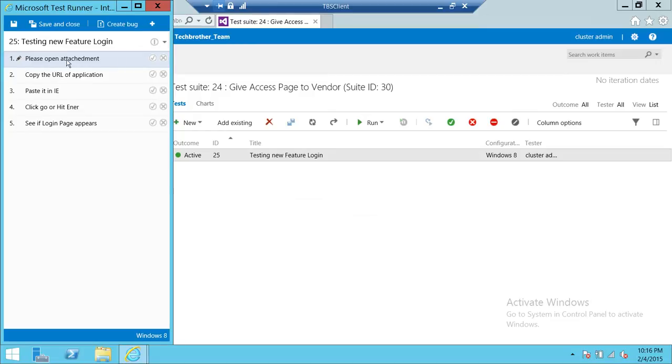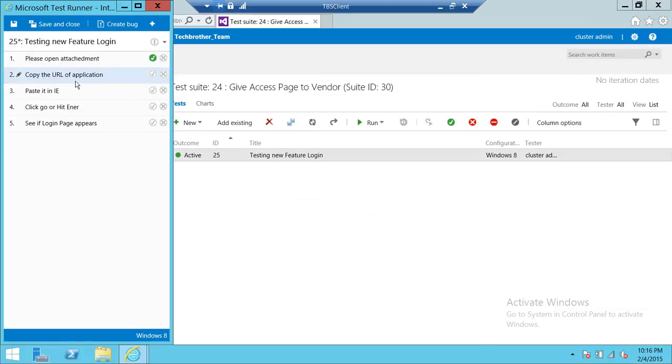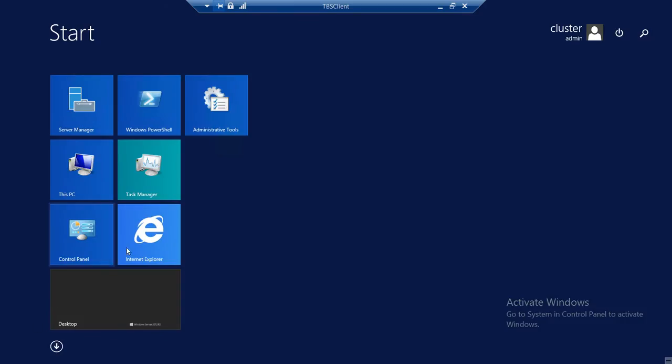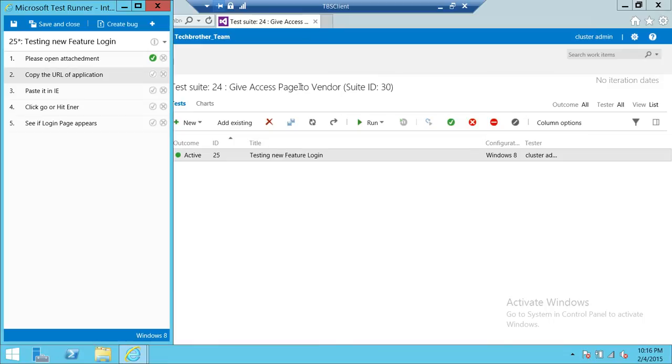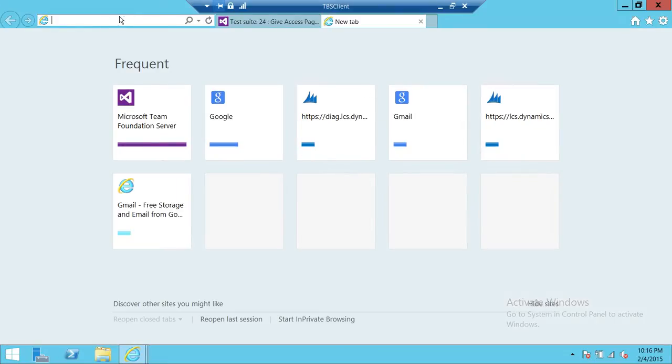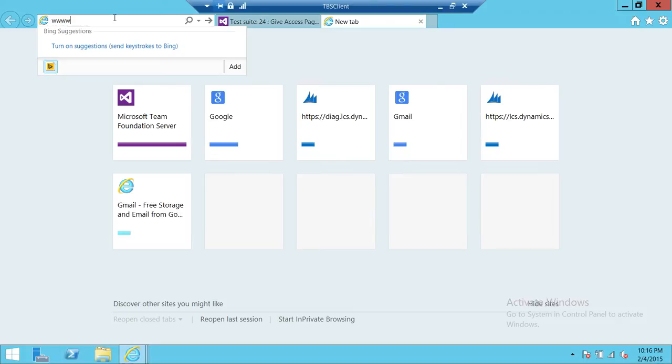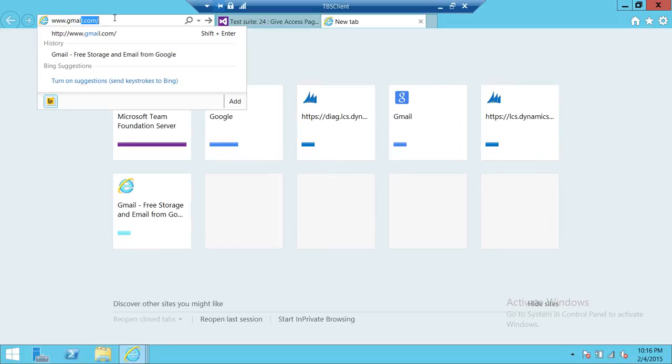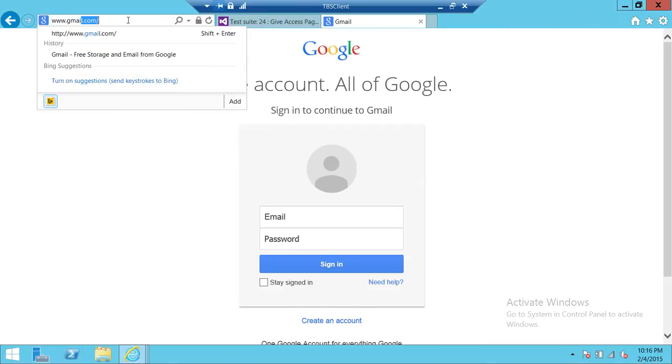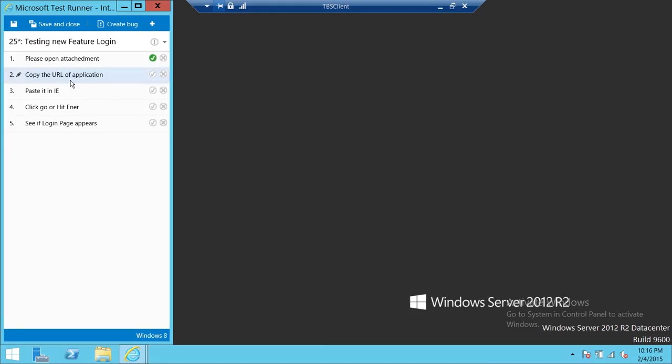We're going to click on open attachment. You can open the attachment here. Let's say that attachment opened successfully, you're going to click on that pass and copy the URL to the application. Let's open another Internet Explorer. We're going to open Gmail.com, and that was our URL. We pasted it, www.gmail.com, so we pasted that. It says paste in IE, we pasted that. It's good. Click on go or hit enter.